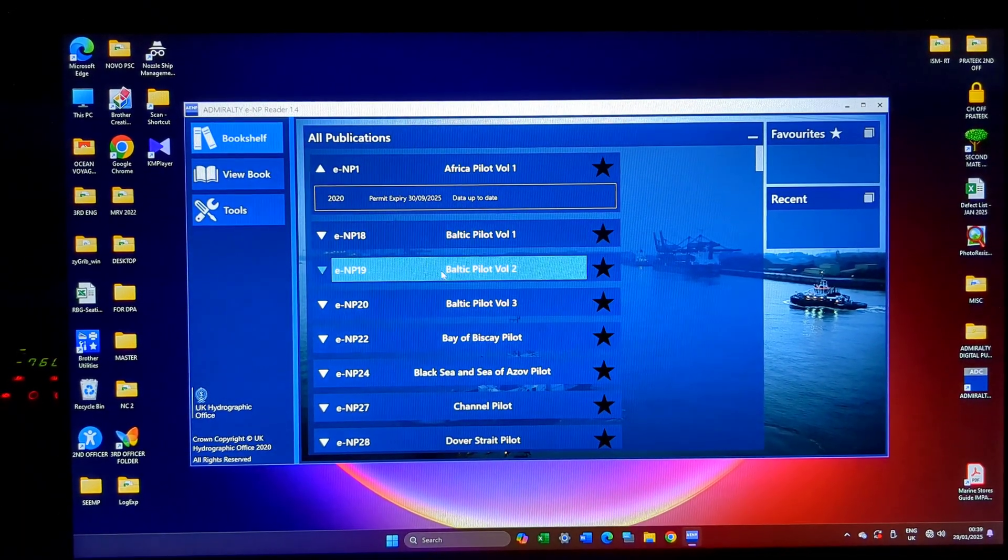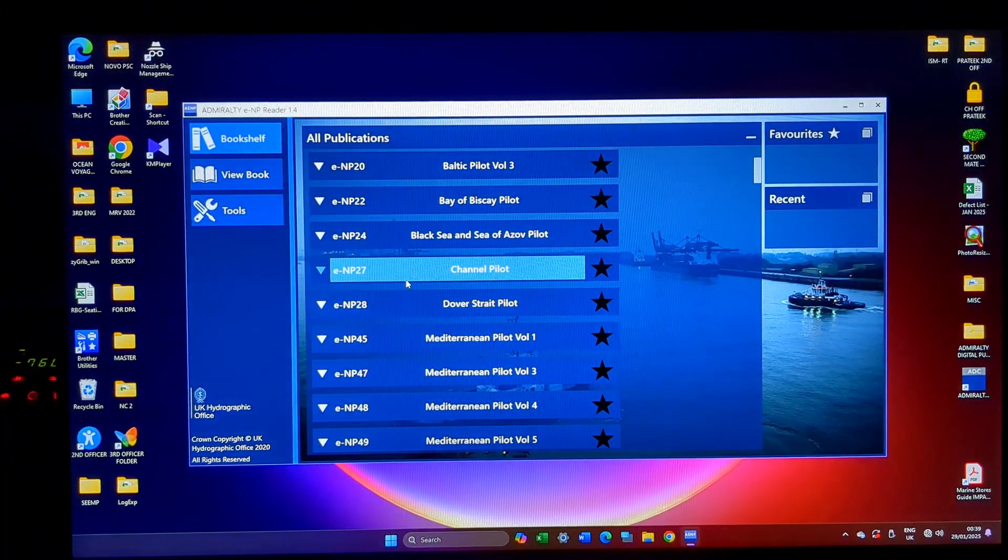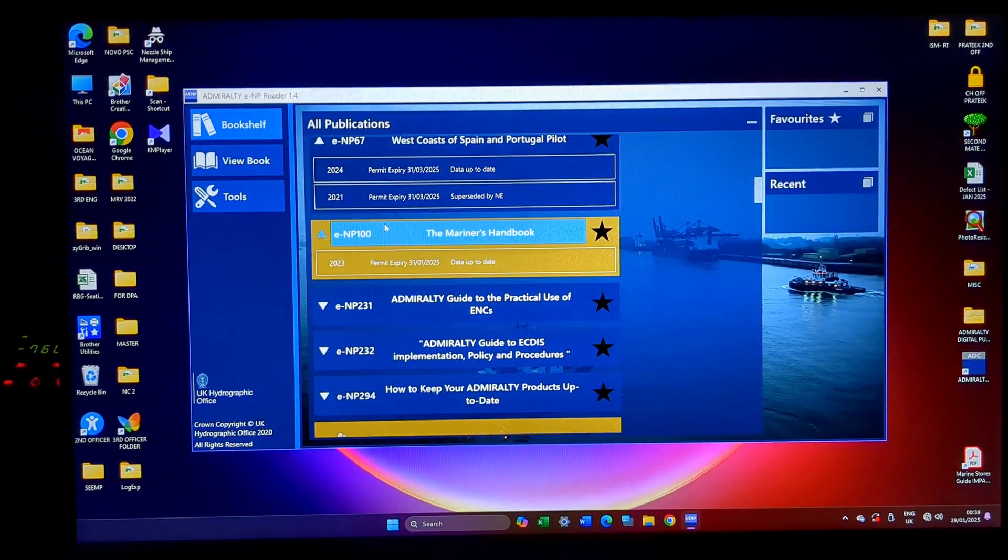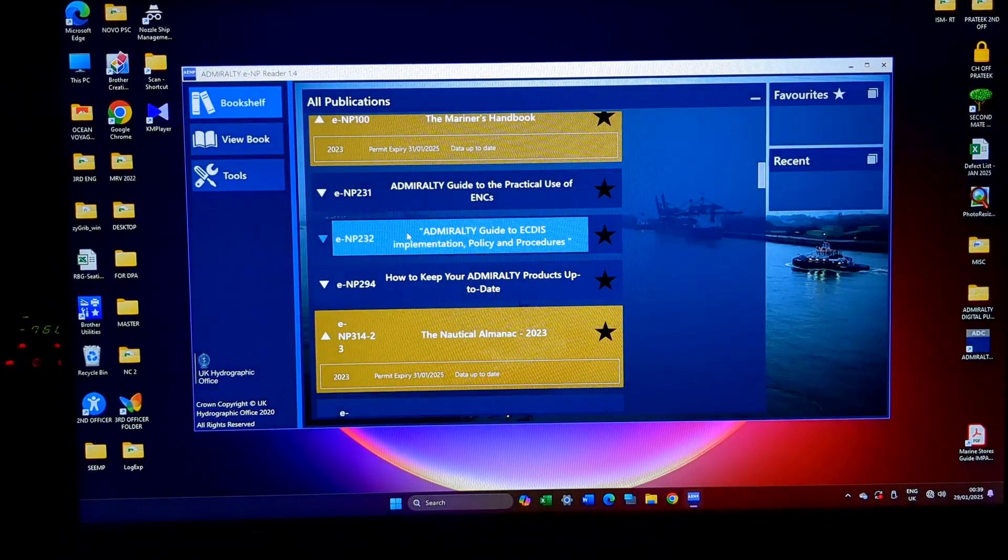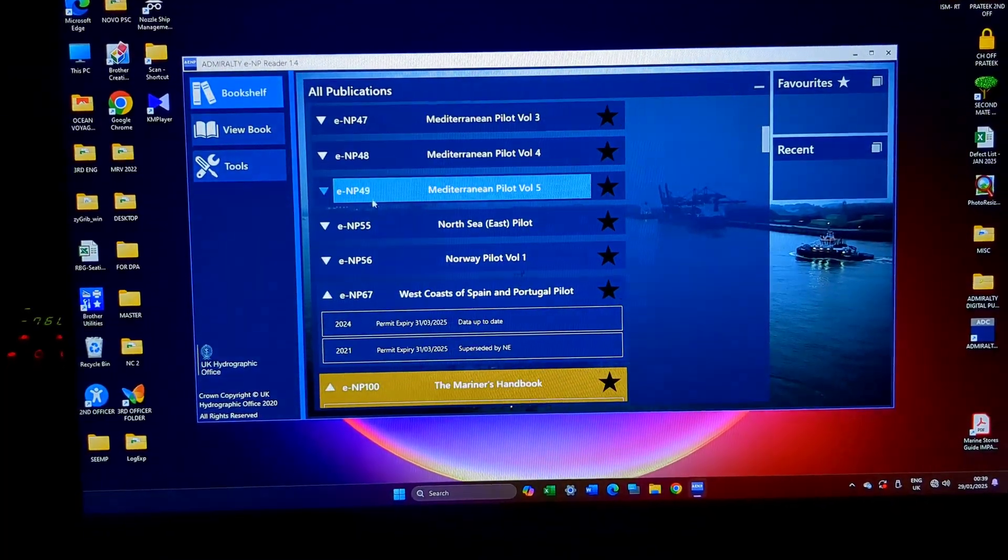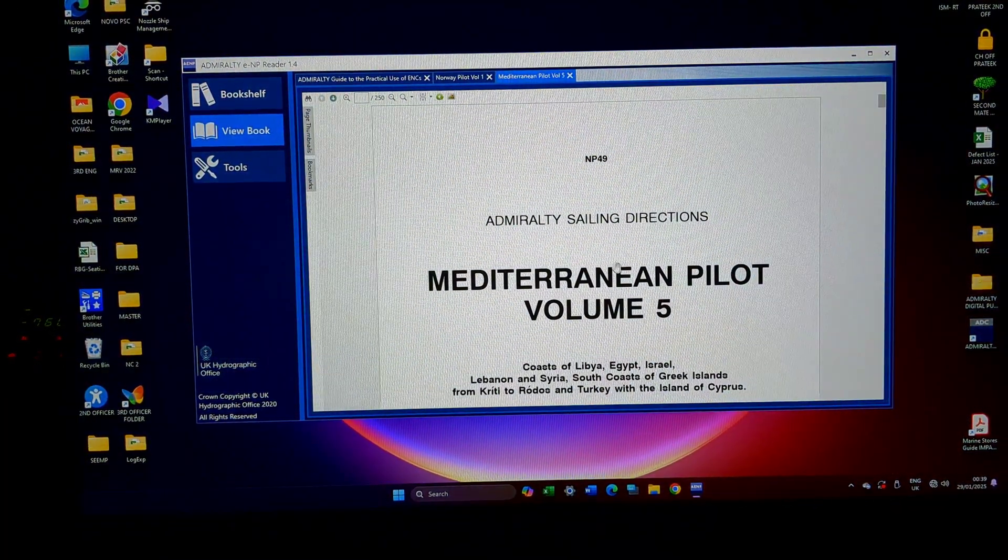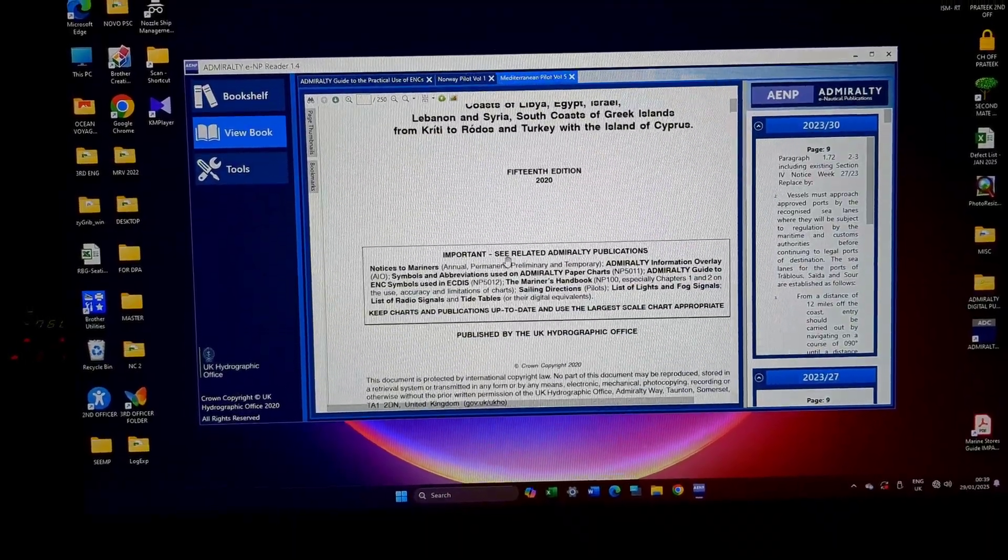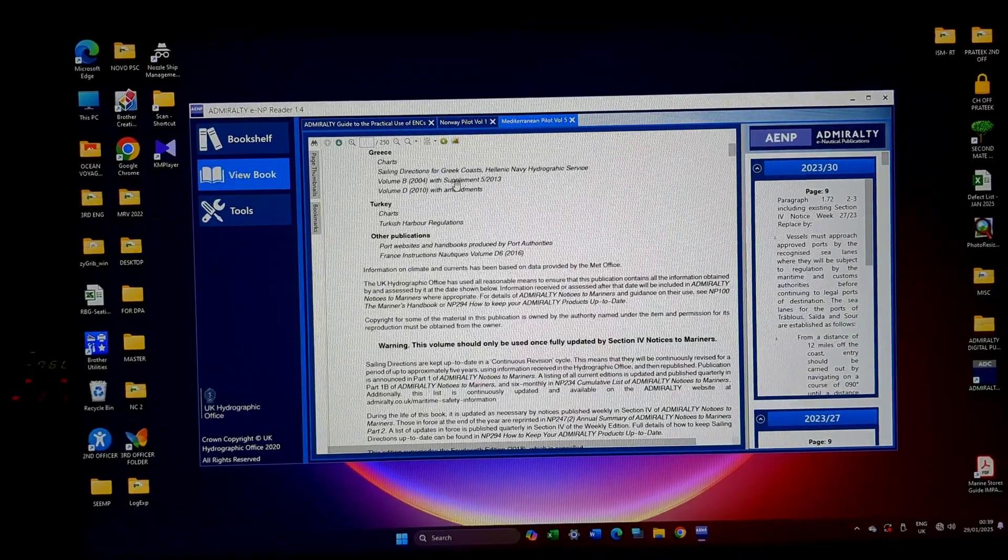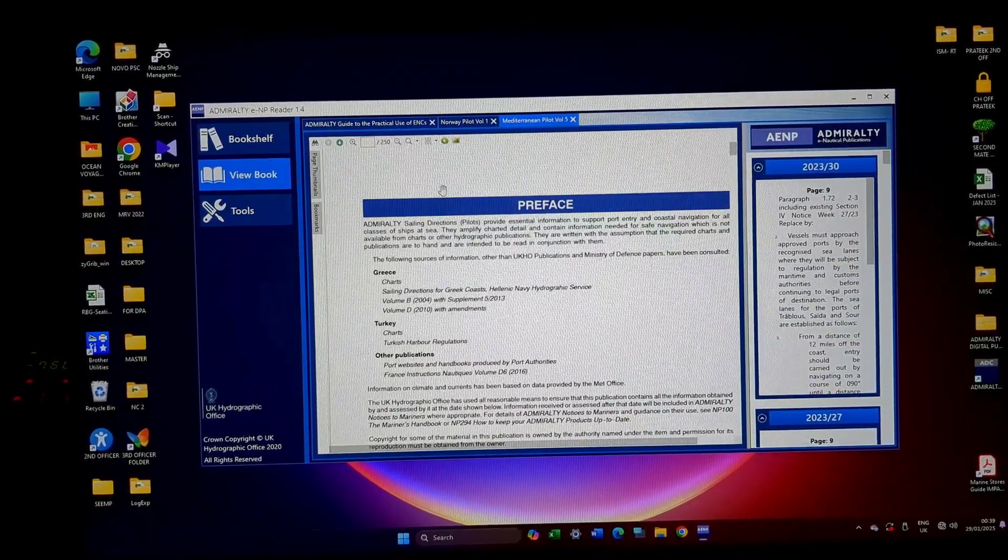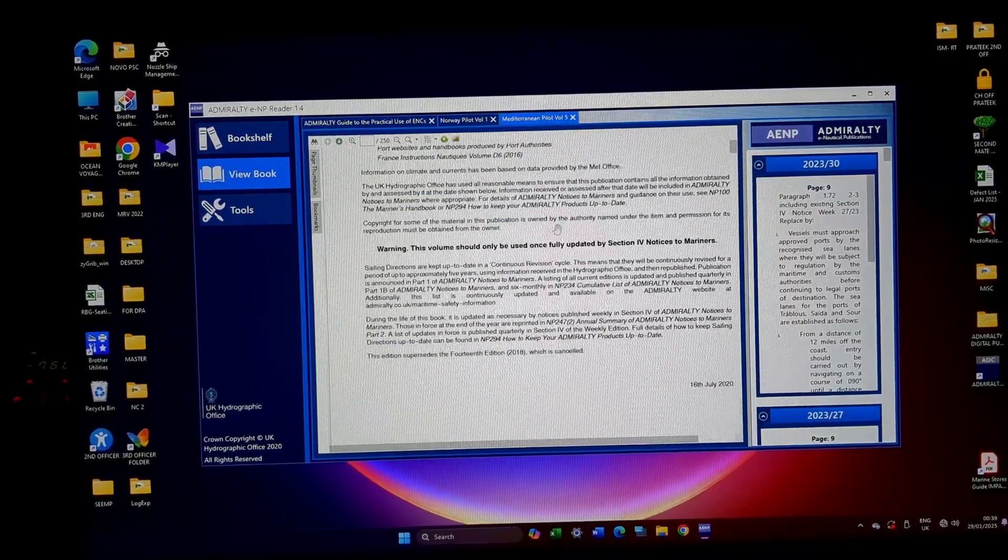Then comes, suppose I want to use an ASD for my current voyage. I am somewhere in Haifa. So NP49 should come up. So this is how the NP volume will come up. And in this, I will request you to watch the video about paper publication that I already published. You will be getting an understanding of how to use this publication.